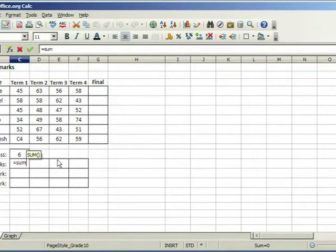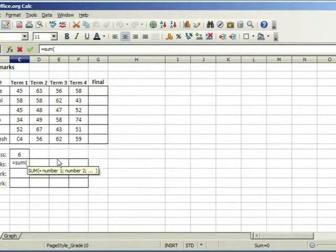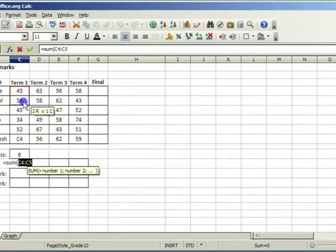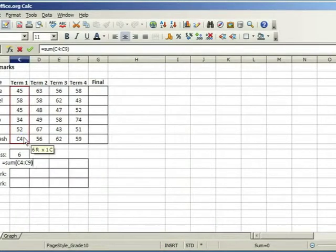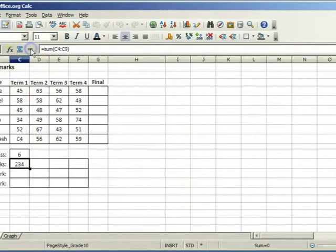sum and open round brackets. Drag over the range of cells to be added. Close the brackets and click on accept button.